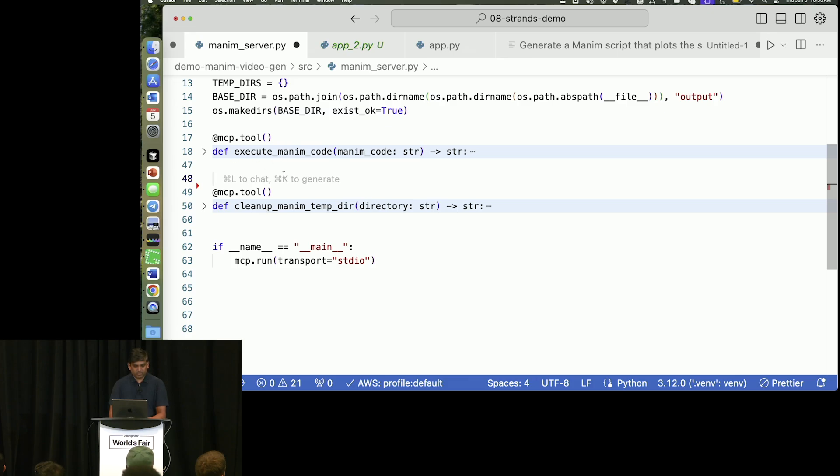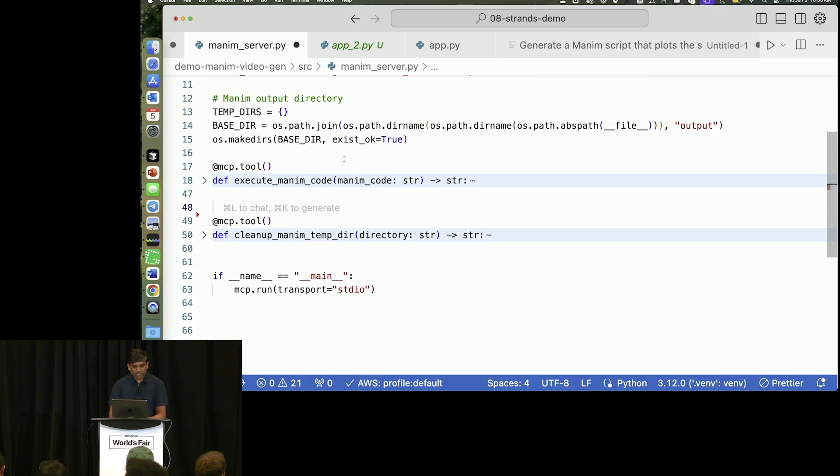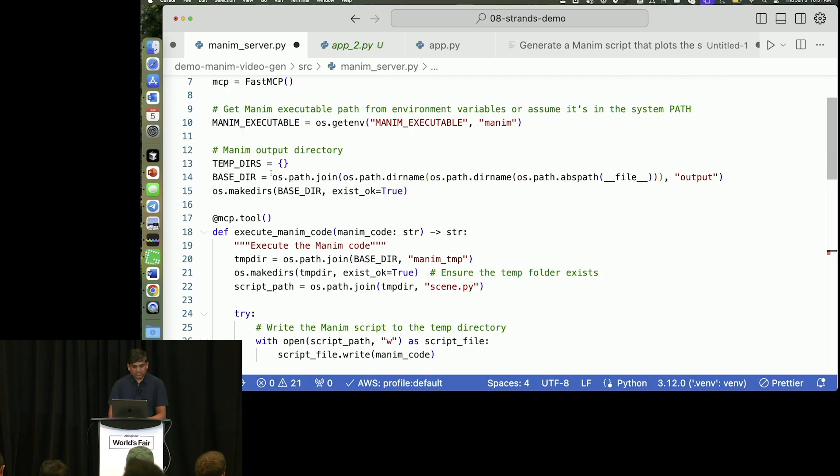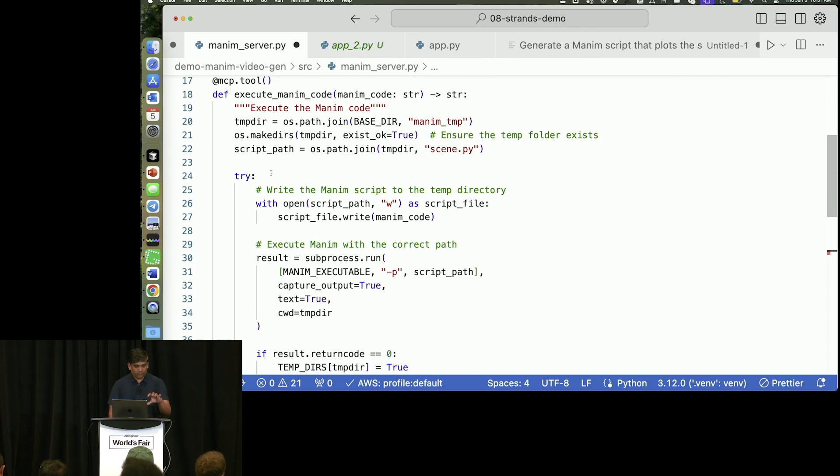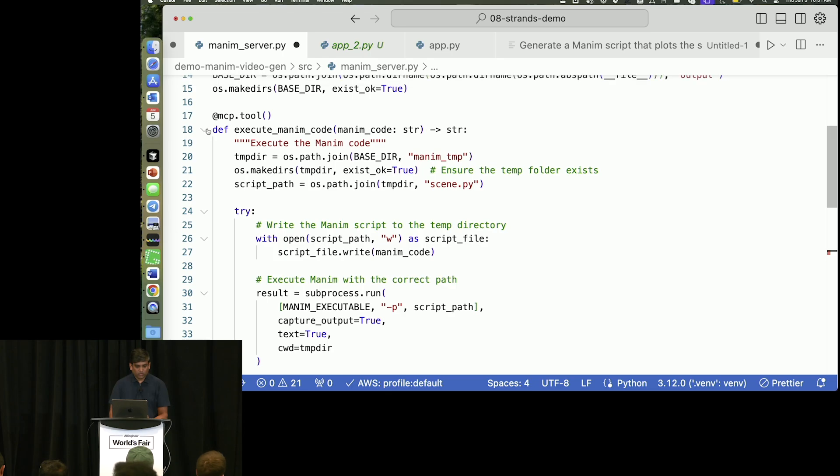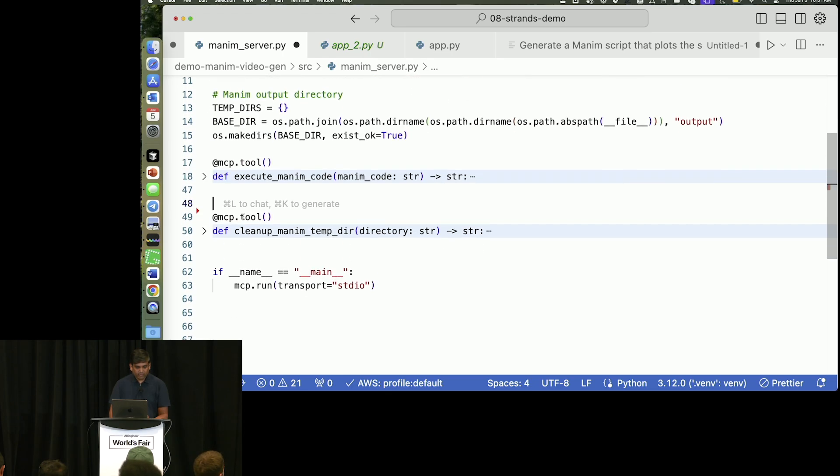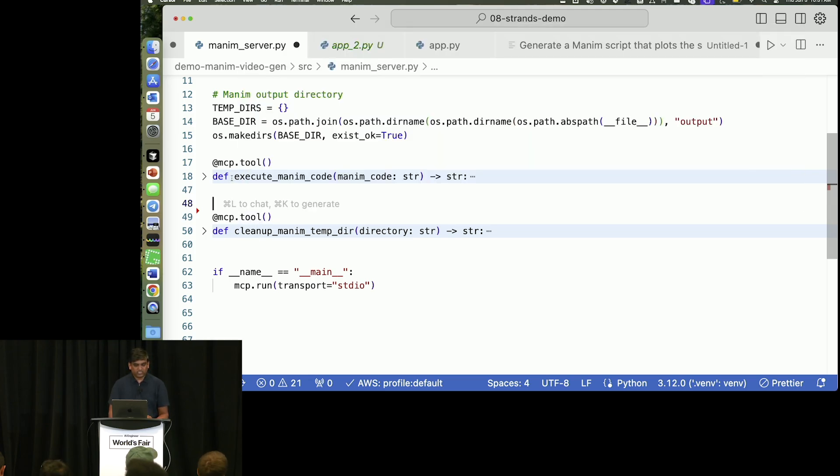So this is the MCP server that I have. It just has some... I have imported fast MCP. And this is a couple of the tools that I have defined.